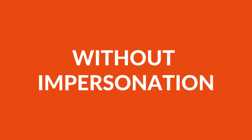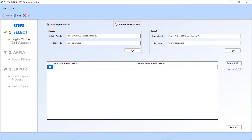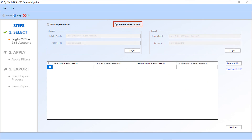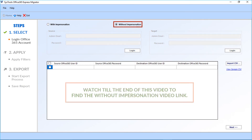You can also choose the 'Without Impersonation' option to migrate files. Watch till the end of this video to find the without impersonation video link.